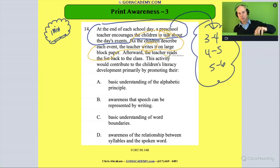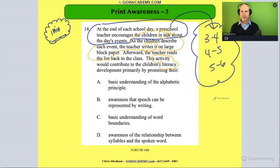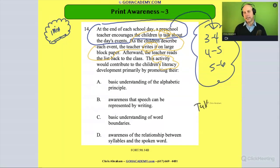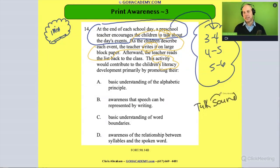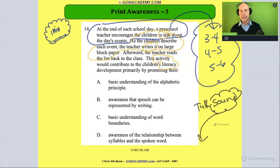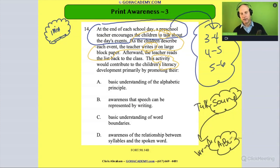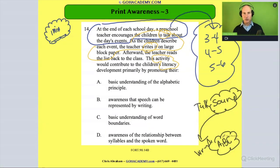Now, how is this activity promoting literacy — reading and writing? Let's break it down. The students talk, which means they produce a whole bunch of sounds. The teacher takes that talking and those sounds and writes them down — encoding them into letters and words. So the teacher is modeling how to take sounds or words in oral language and encode them into actual written words.